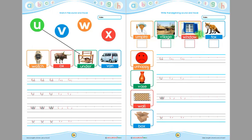This is 'window'. The beginning sound of 'window' is 'w'. Children, you have to write 'w' here in this box. This is 'fox' and the ending sound of 'fox' is 'x'. Children, you have to write 'x' here in this box.